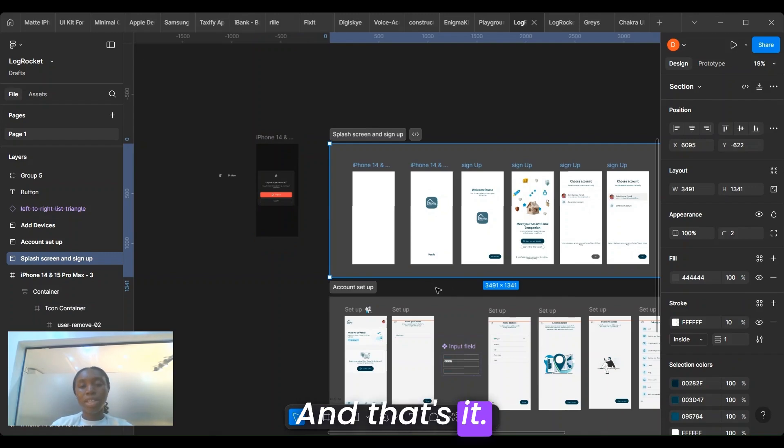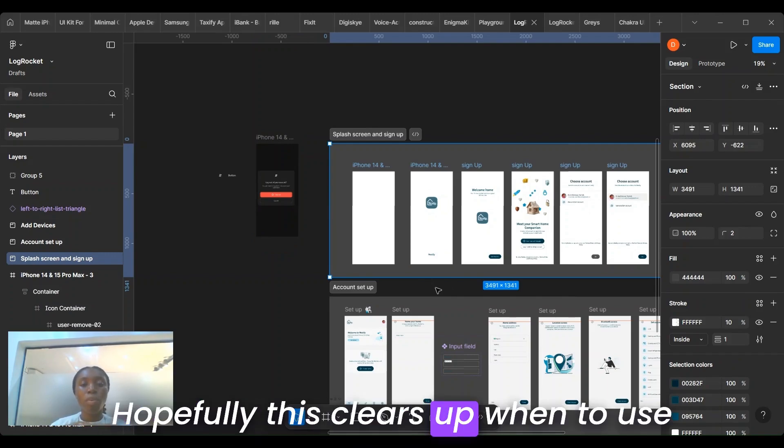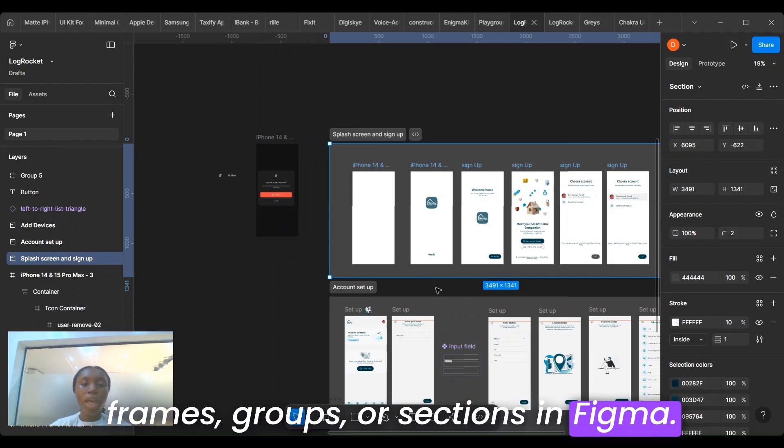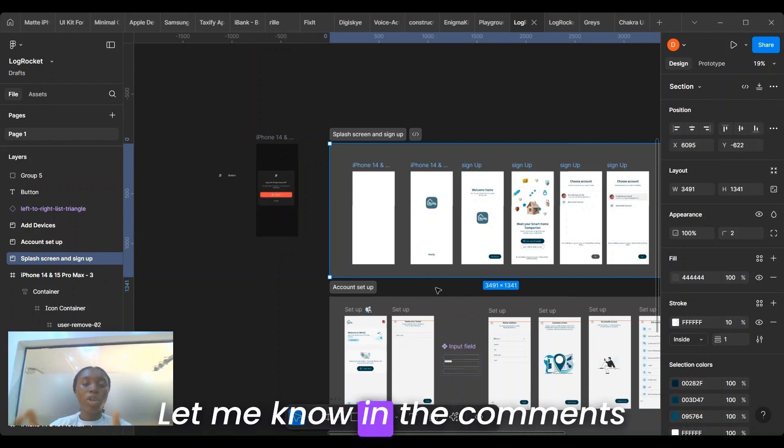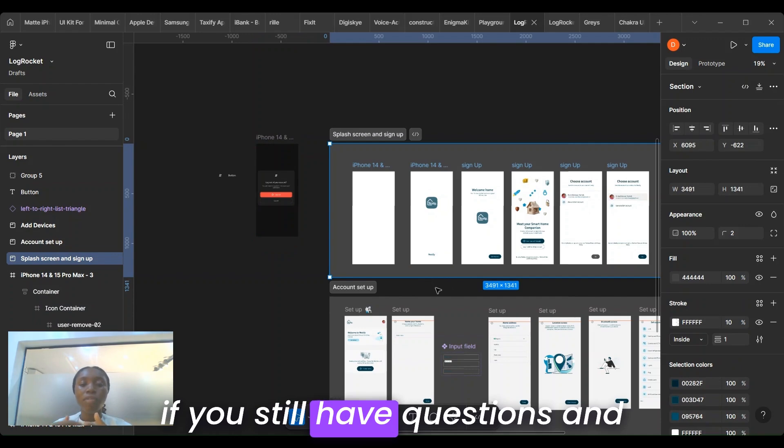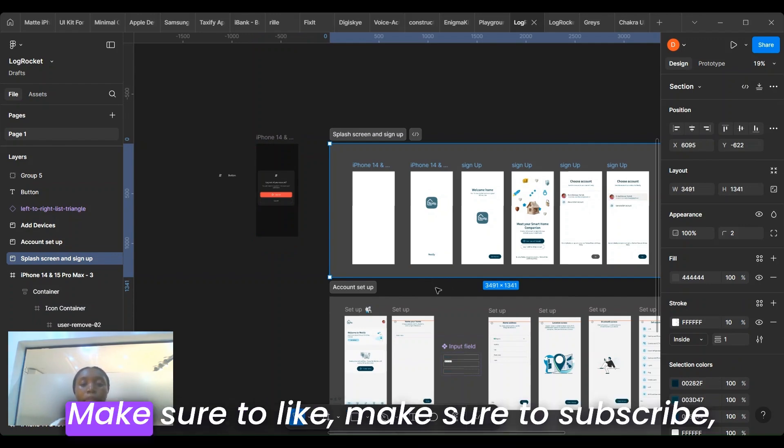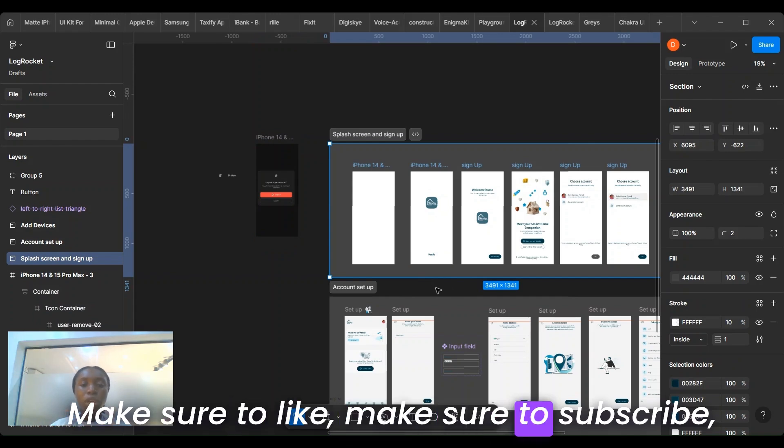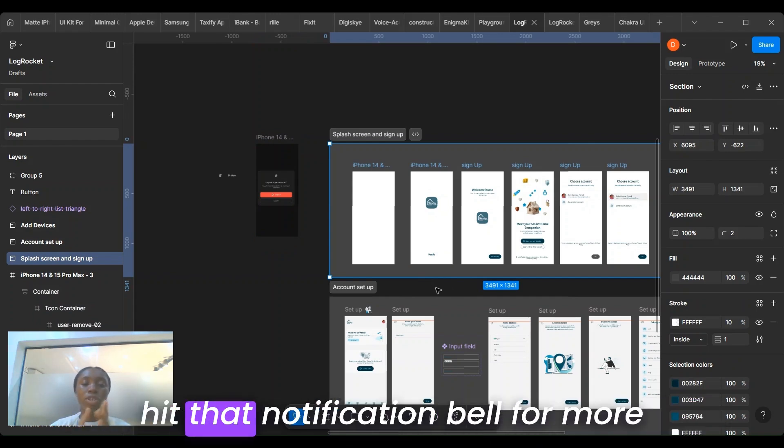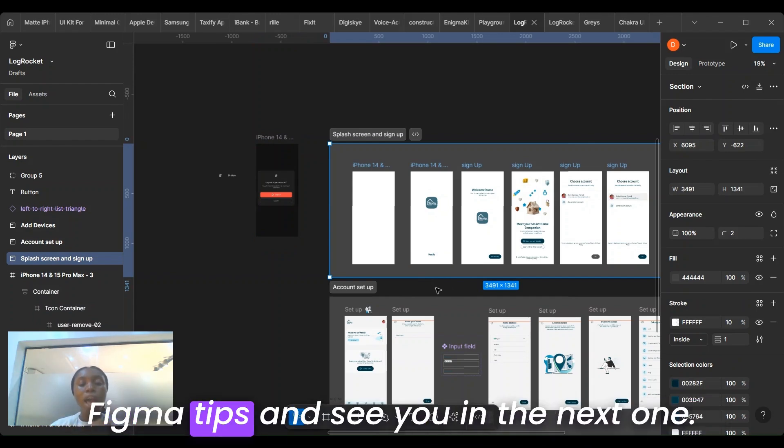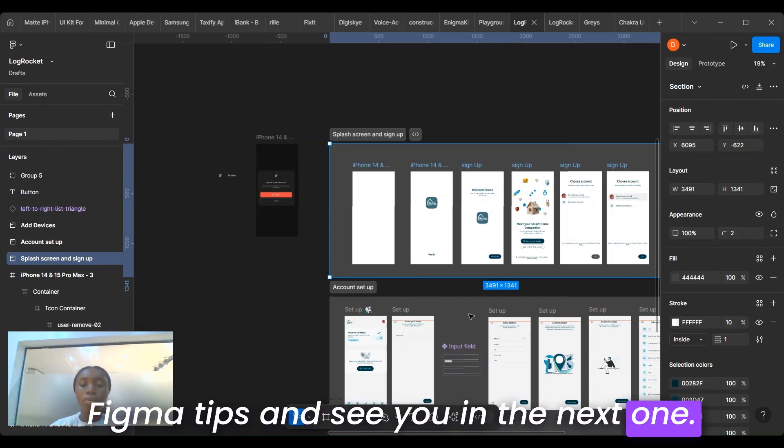And that's it. Hopefully this clears up when to use frames, groups, or sections in Figma. Let me know in the comments if you still have questions and if you found this video helpful. Make sure to like, make sure to subscribe, hit the notification bell for more Figma tips. And see you in the next one.